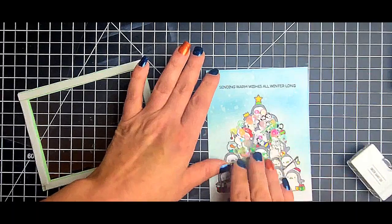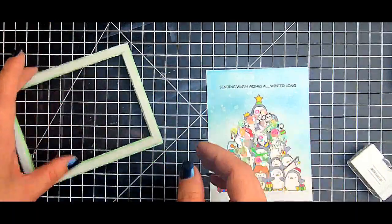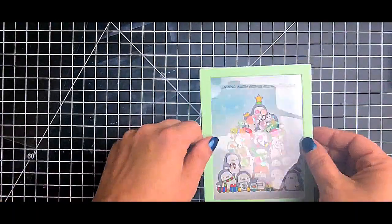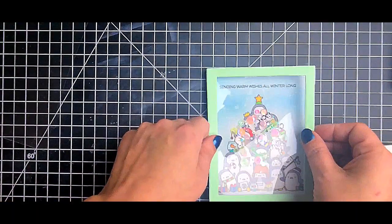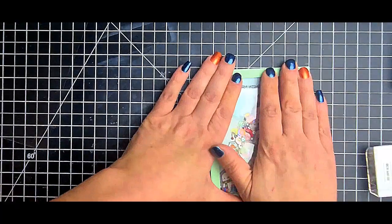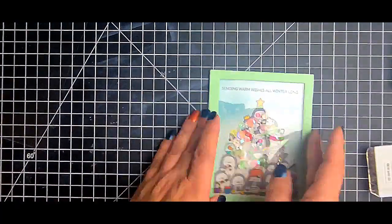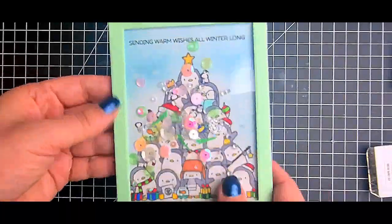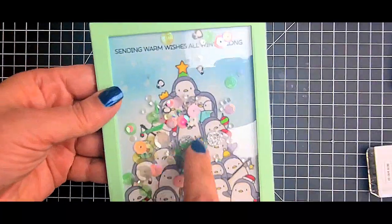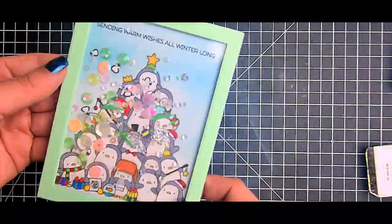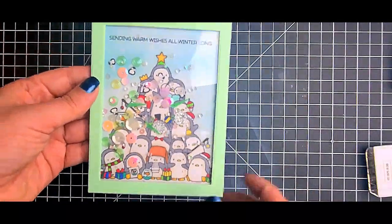And also, this is an A2 size so it's four and a quarter by five and a half, top folding. I just went ahead and adhered that to a white card base and luckily I was able to line it up - I couldn't believe it, I never can line things up straight.